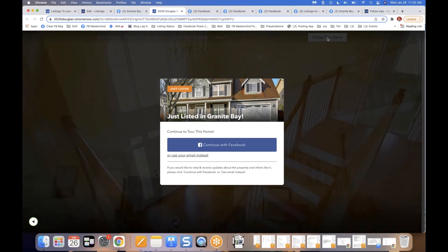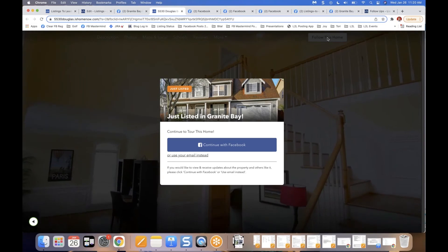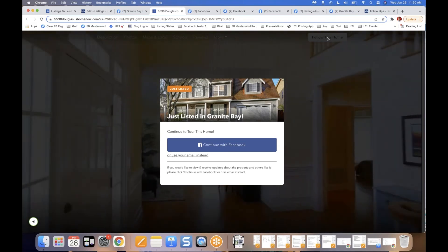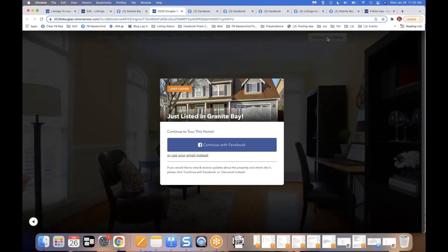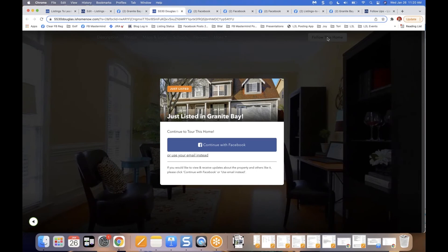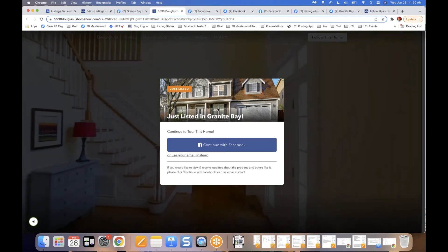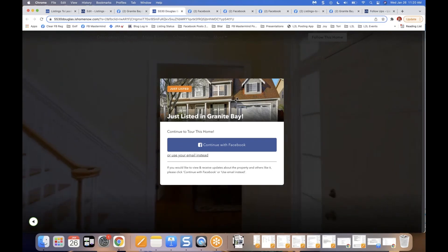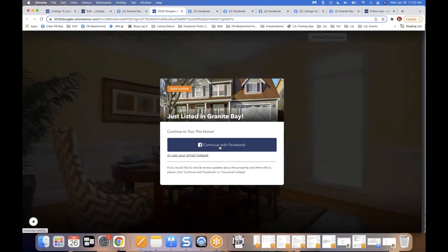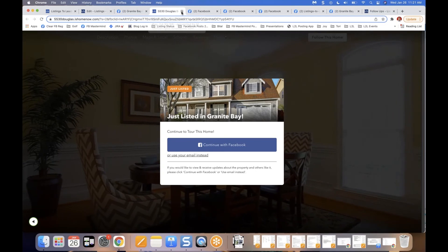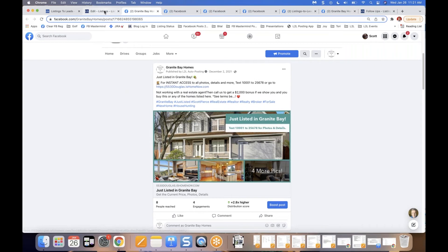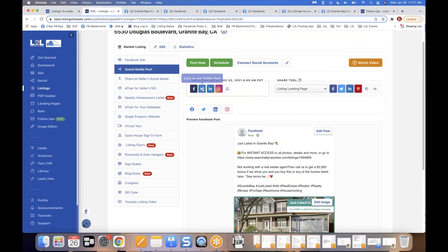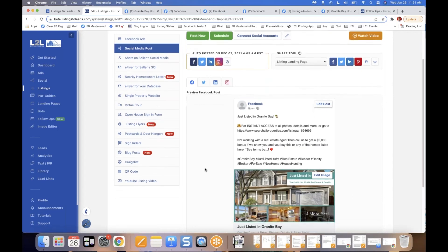On the single property website, the lead capture form will pop up automatically for visitors who come from a free auto post, e-flyer, or a post on the seller's page — because unlike Facebook lead ads, we haven't captured their info yet. They enter their name and email, with an option to require phone number as well. We auto post to Facebook, Twitter, LinkedIn, and Instagram.